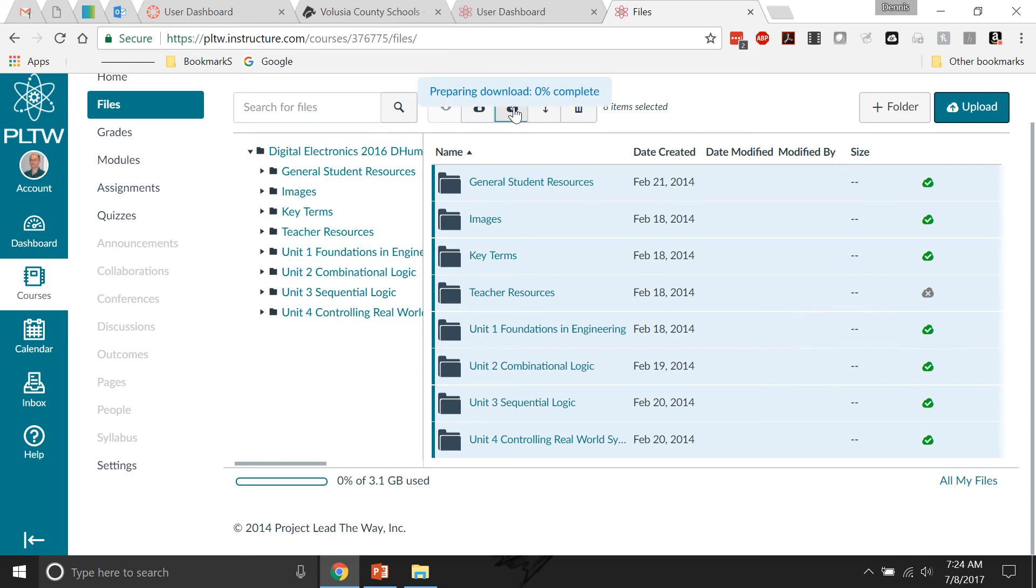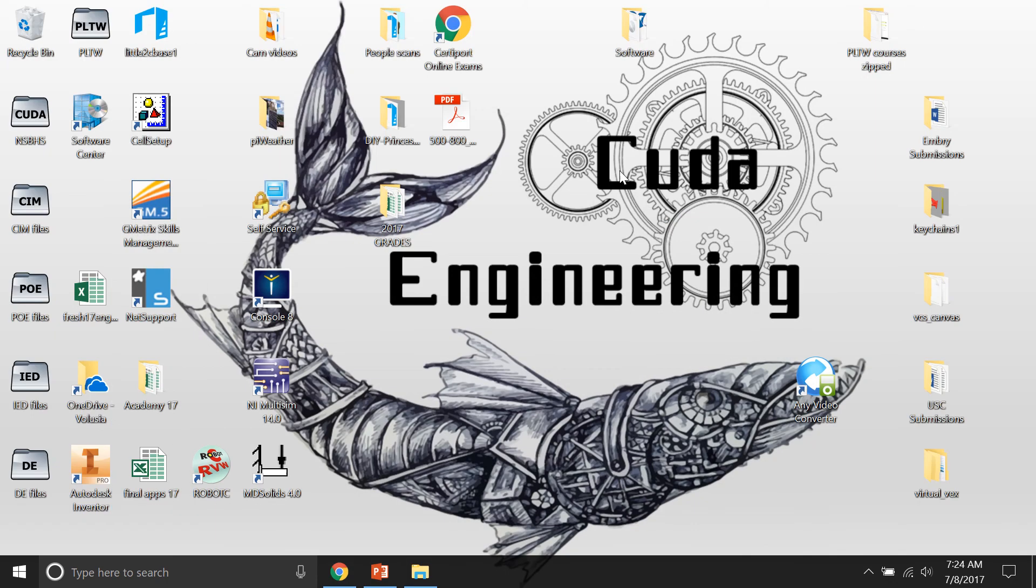It zips all of that together and you can see it's preparing download, and it will zip that all together into one big zipped file. Now, that is everything and that is easily accessed.